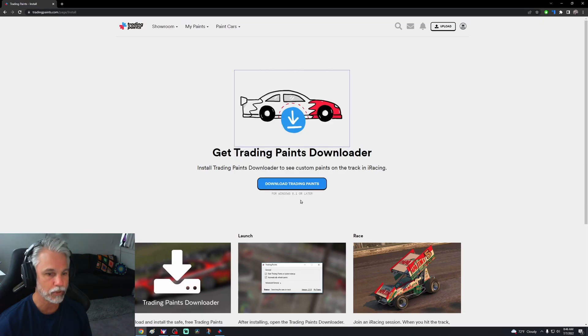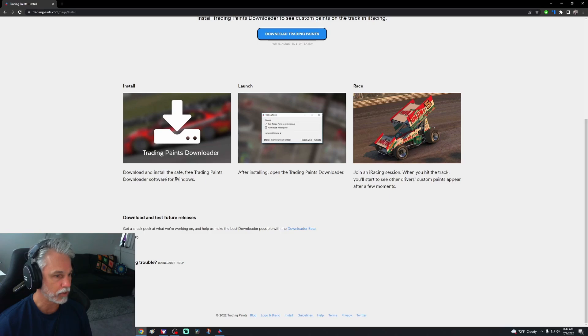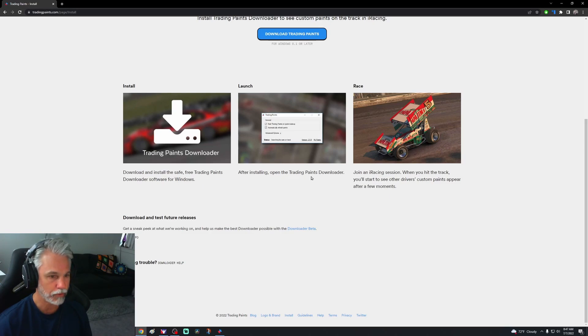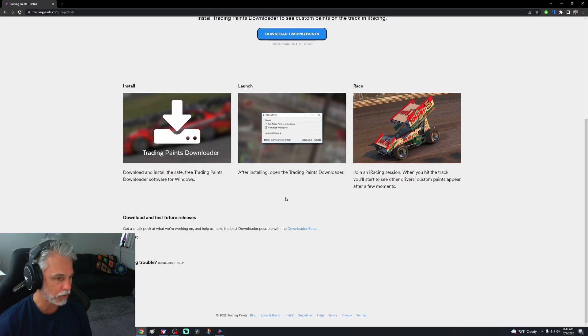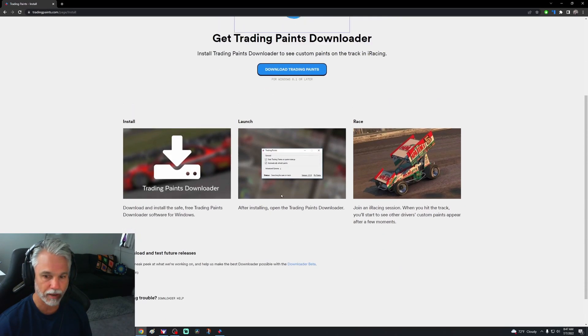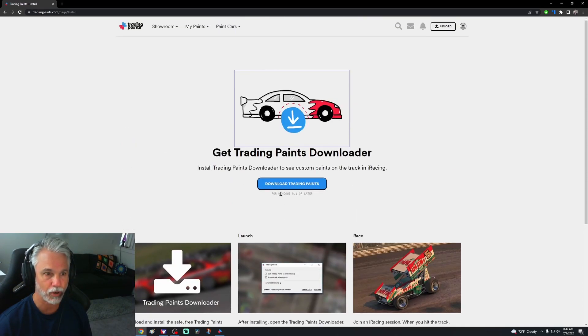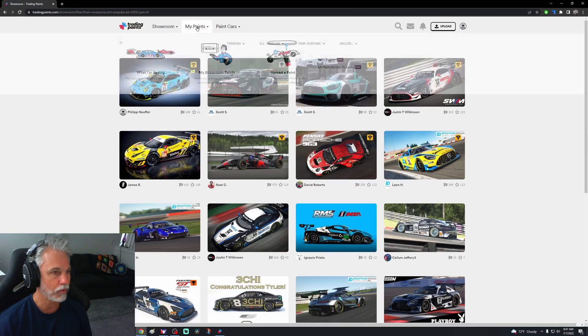We don't need to do any of that, so I will assume that I have it installed. Download and install the safe free Trading Paints download software for Windows, I did that. After installing, open the Trading Paints downloader, did that. Looks like both of them are checked. Join an iRacing session, when you hit the track you'll start to see other drivers' custom paints appear. Okay, so it appears that we have installed Trading Paints.